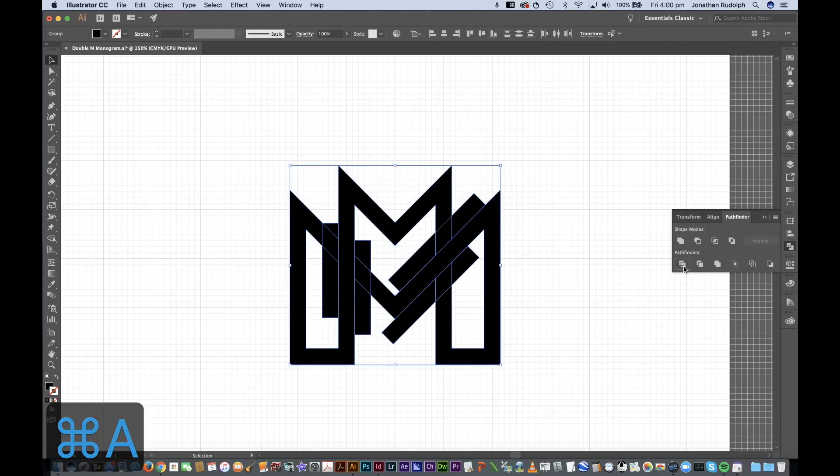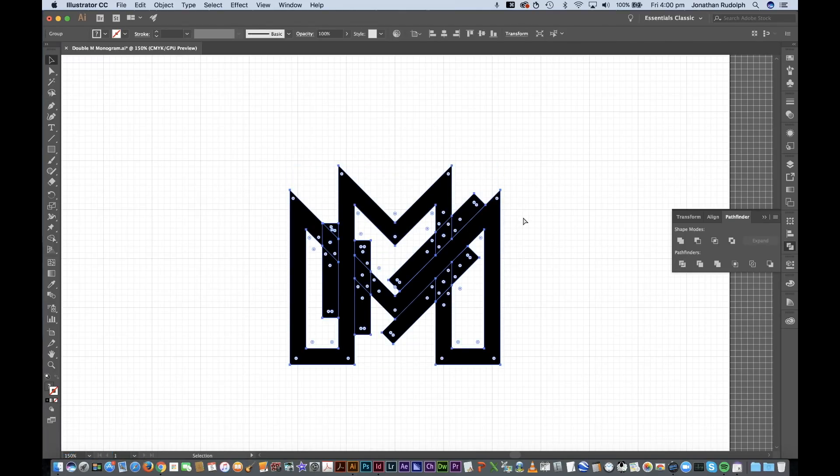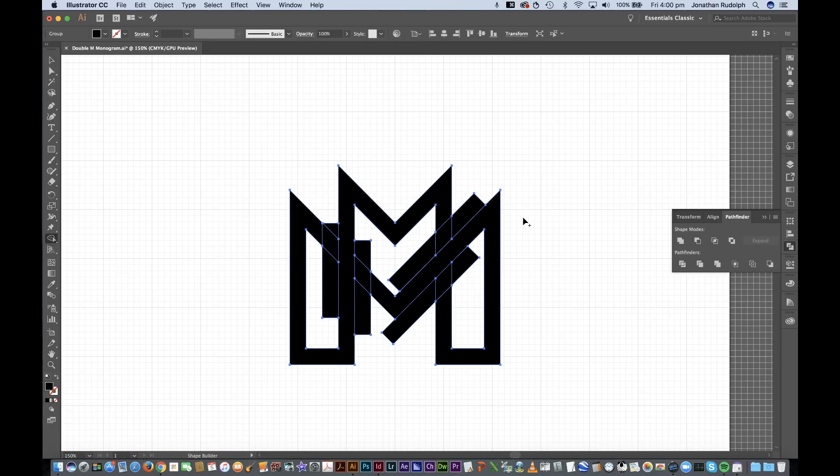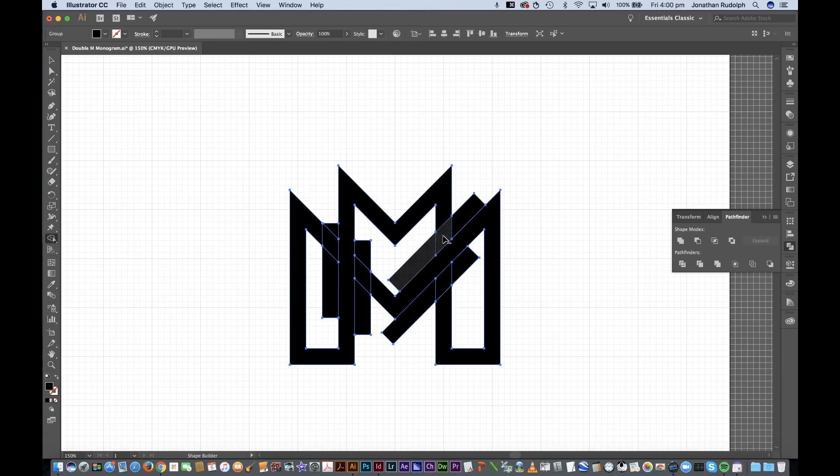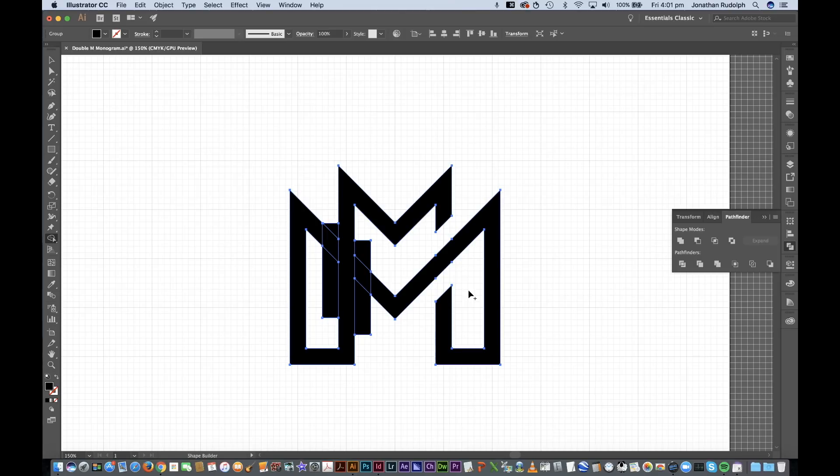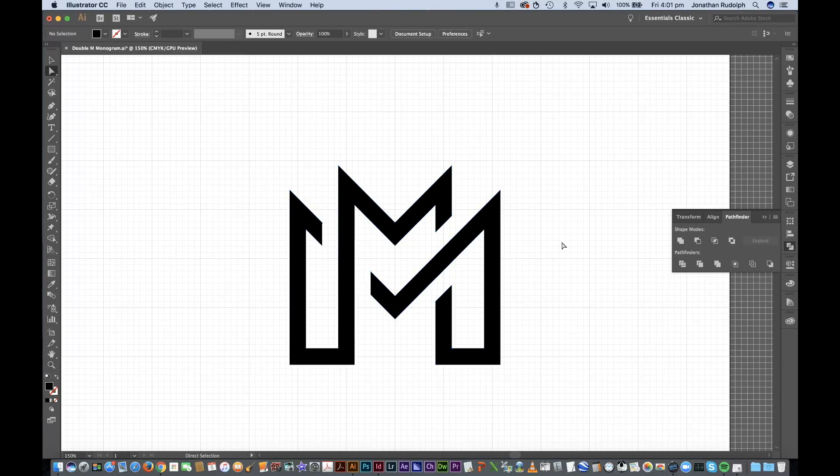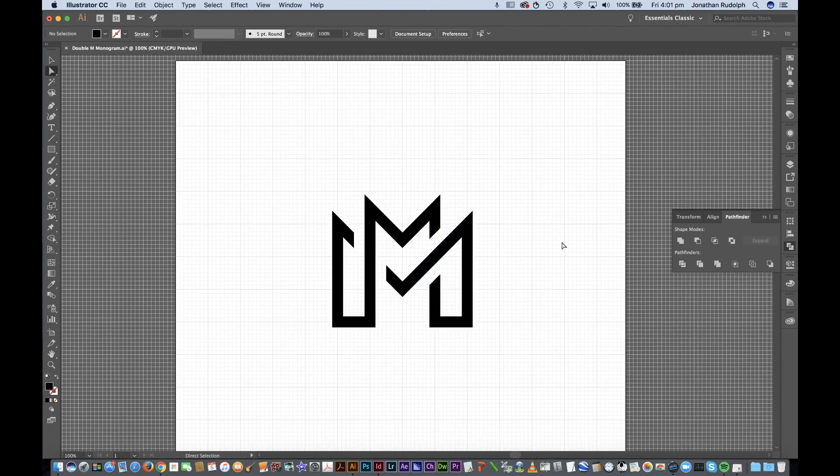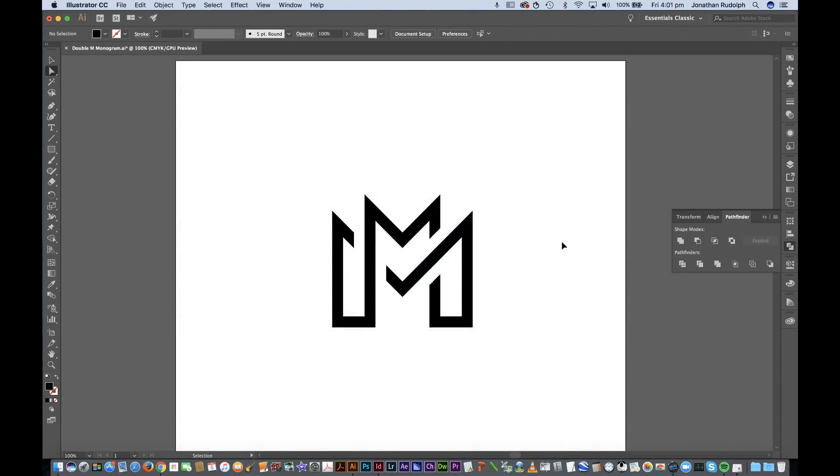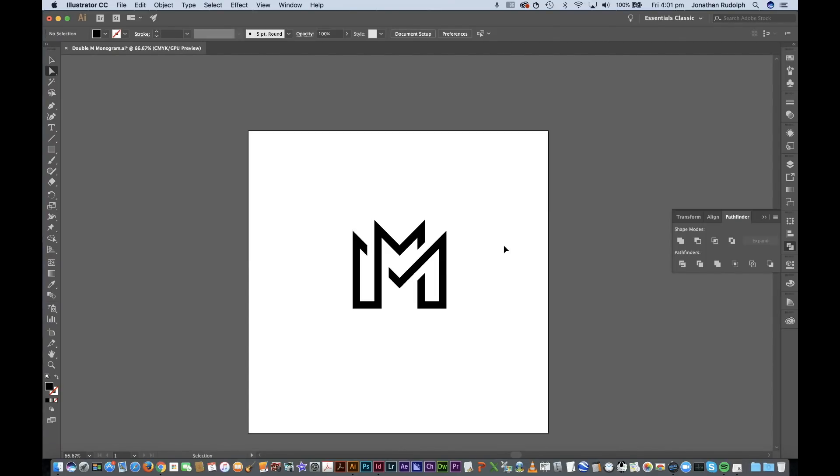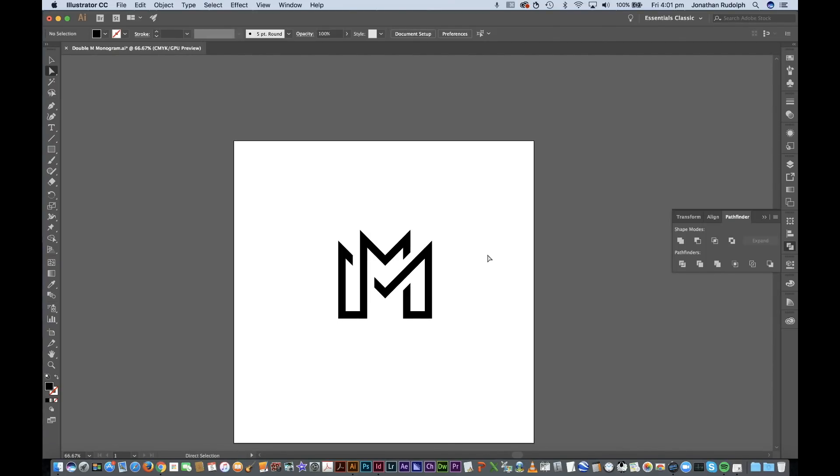Select all again, shift M for the shape builder tool and hold on option to get rid of those. And there you have it, intersecting double M monogram.